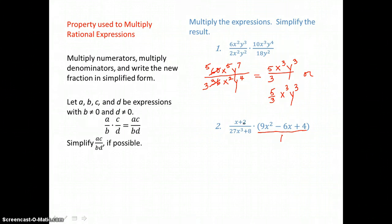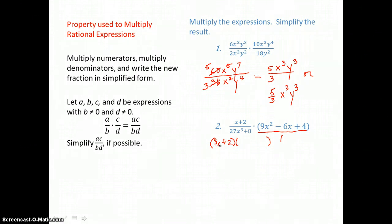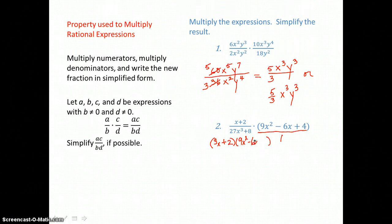x plus 2 in the numerator of the first expression doesn't factor further. But in the denominator, we have the sum of two perfect cubes, which factors into a binomial times a trinomial. The binomial would be the cube root of the first term — that's 3x, because 3x times itself 3 times gives 27x cubed. We need the cube root of 8, which is 2. To get the trinomial, we multiply the first term in the binomial to itself to get 9x squared, multiply the two terms together to get 6x but change the sign to get negative 6x, then multiply the second term to itself: 2 times 2 gives 4.